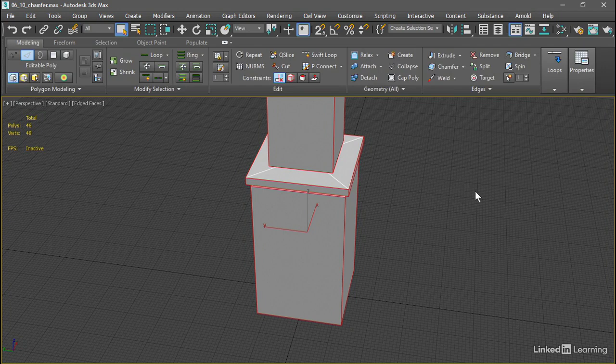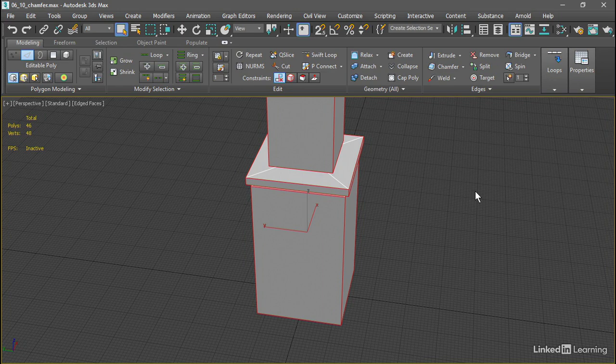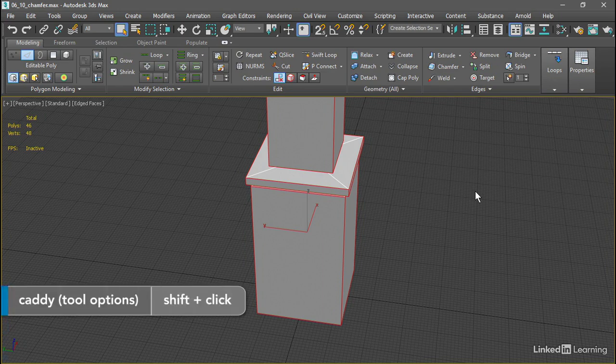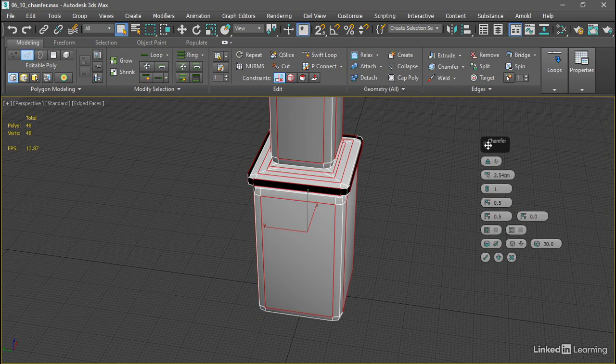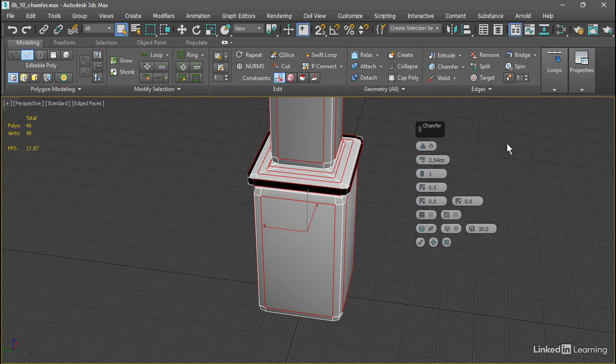Just as with the Extrude tool, if we want to adjust the chamfer parameters, we'll need to go into the Options, launch the caddy by holding down the Shift key, and then click on the Chamfer icon, and we have a lot of options for the Chamfer tool.